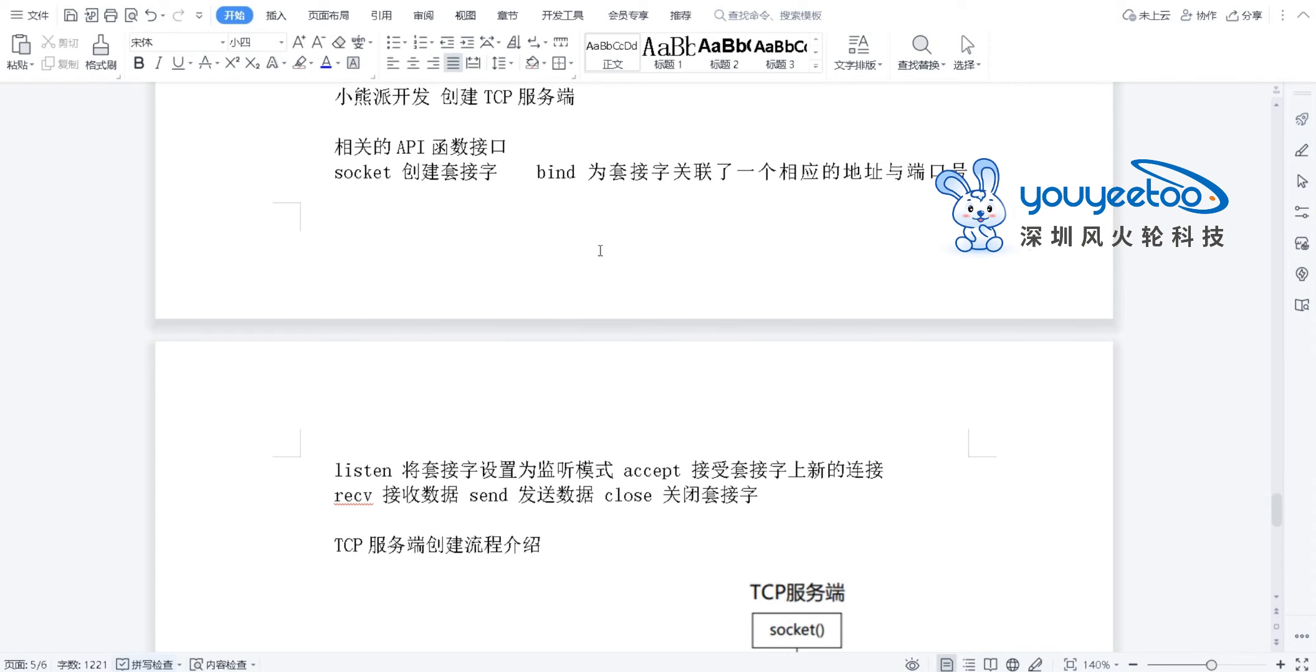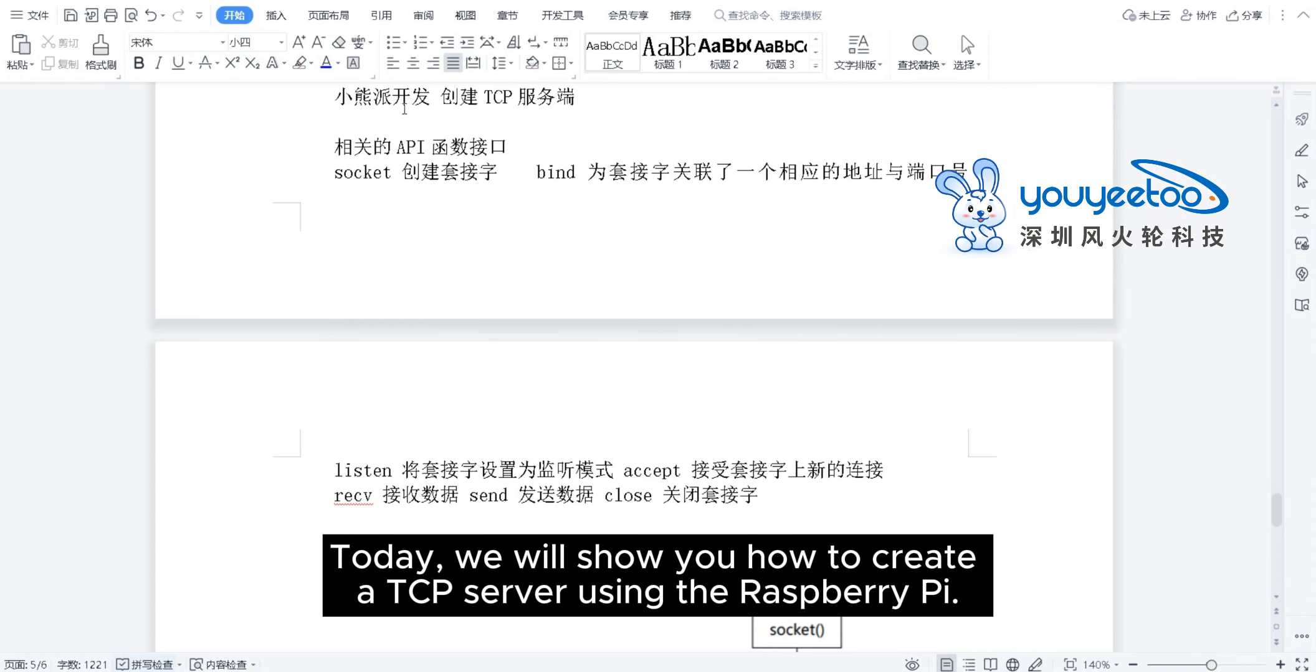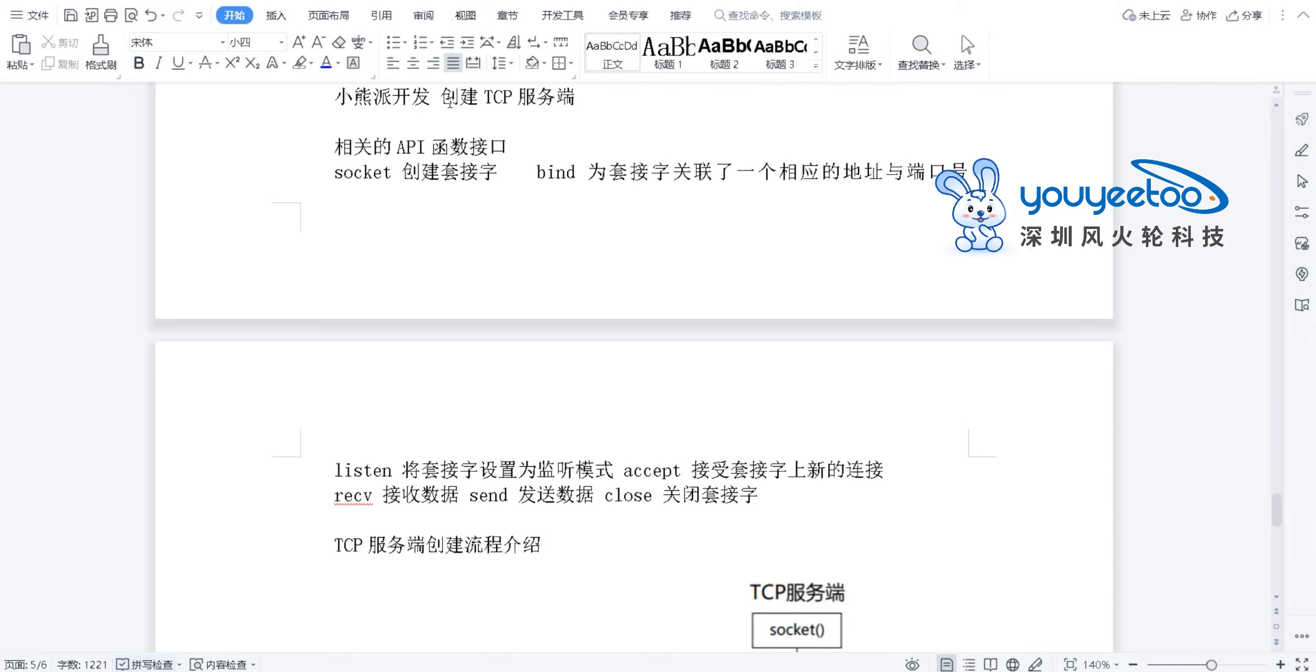Hello everyone, today we will show you how to create a TCP server using the Raspberry Pi.